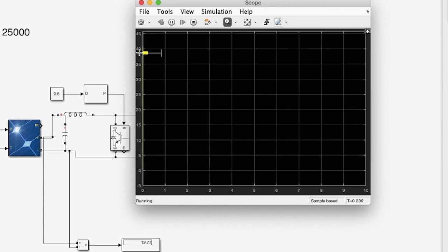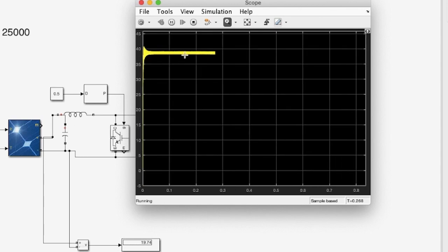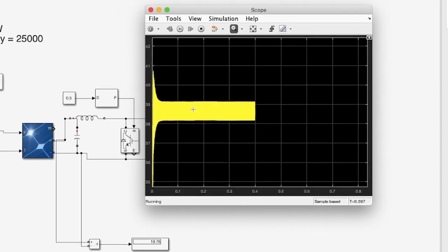The simulated output voltage is also around 38 volts. So that's it for this video. Thank you for watching.